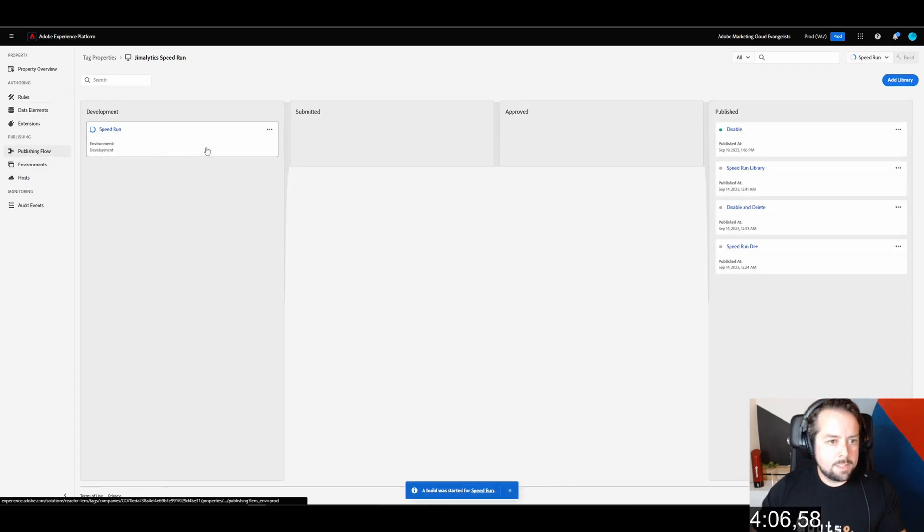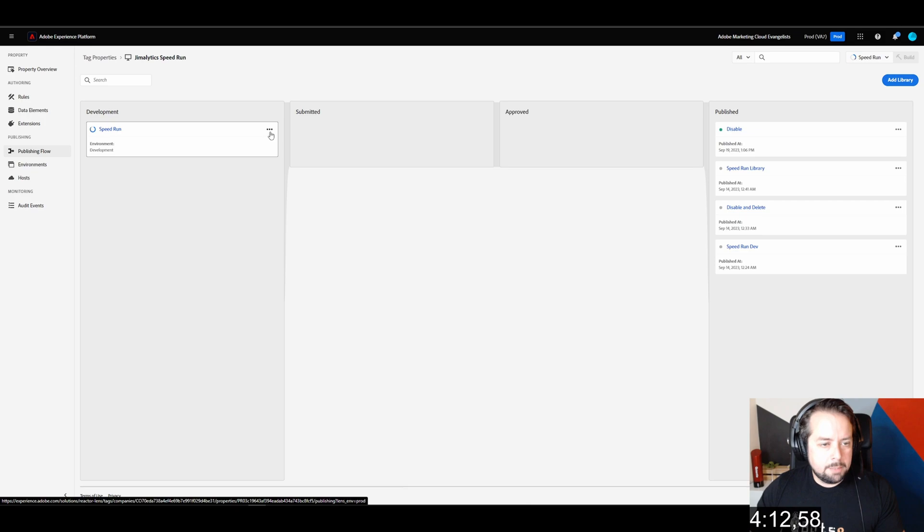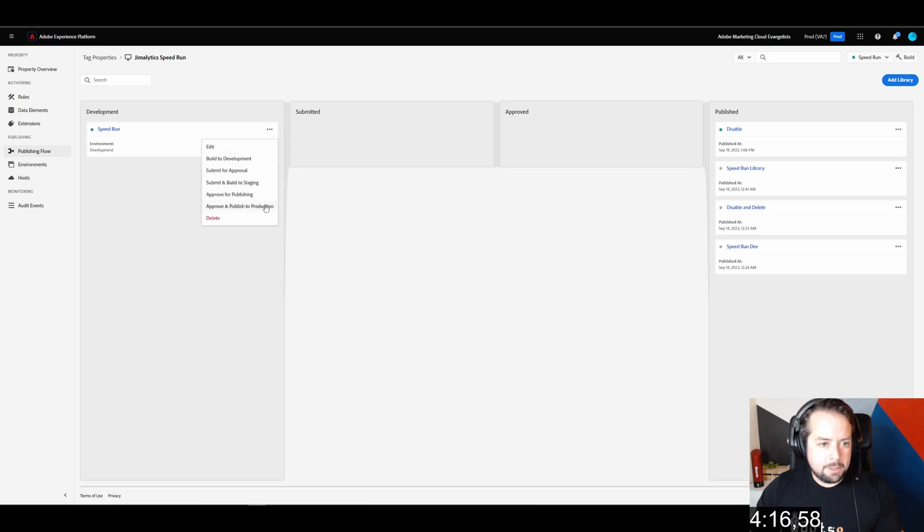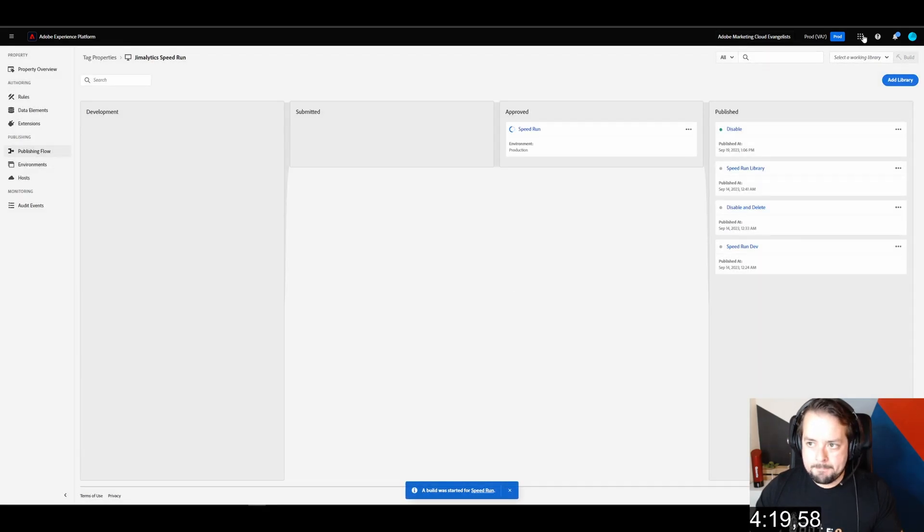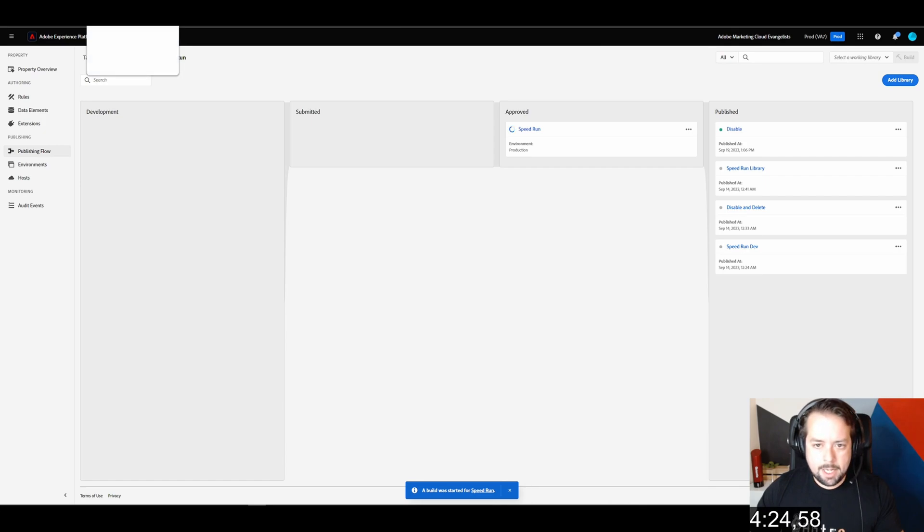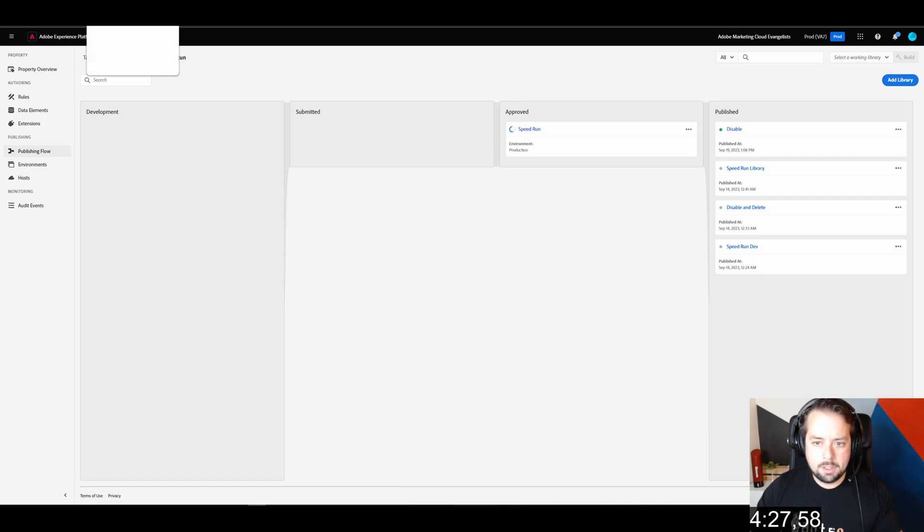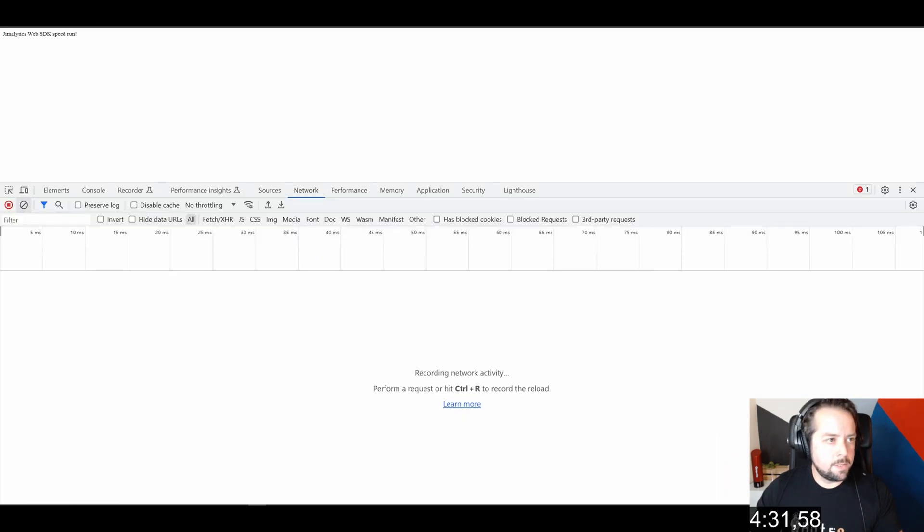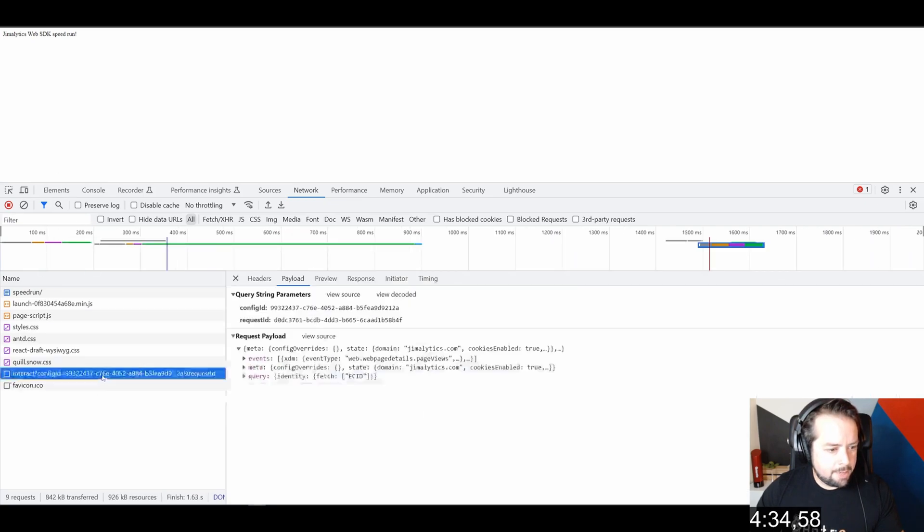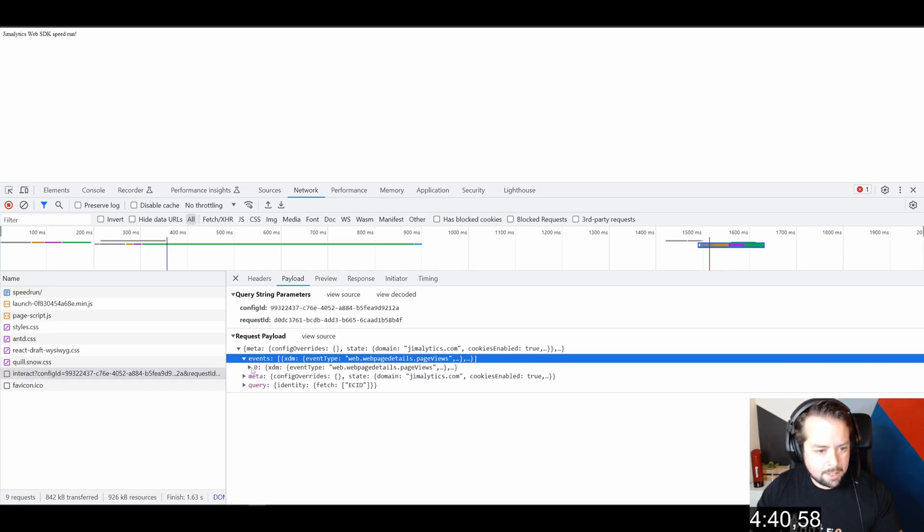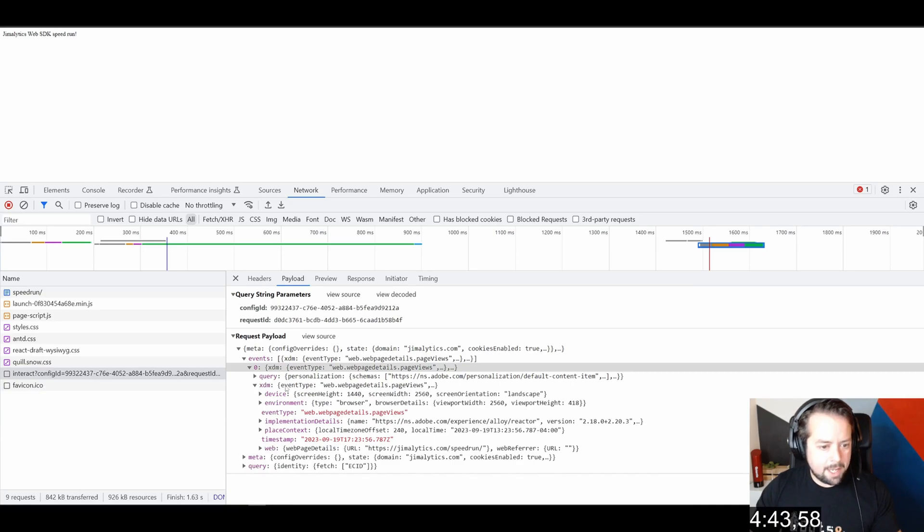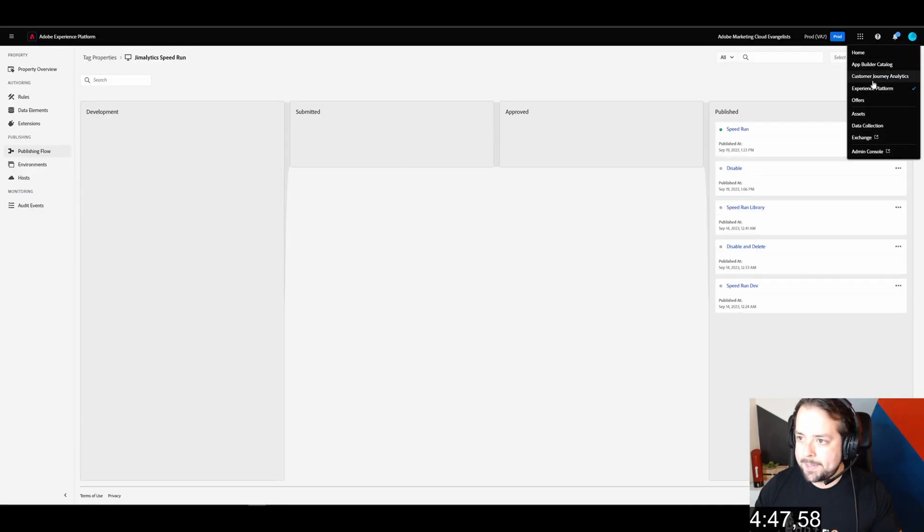Once this builds, we're going to send this into production. Immediately after this, we'll need to create the data view in CJA. I'm pushing this into production. Once this is built, we're going to check to see if the server call is firing. It's there. Refresh. There it is, that interact network event, and here is our XDM object. I'm not stopping the timer yet. I'm wasting a little bit of time here explaining some things. But let's go into customer journey analytics.